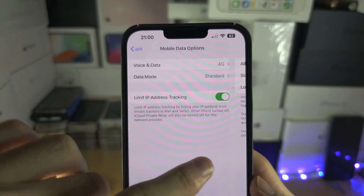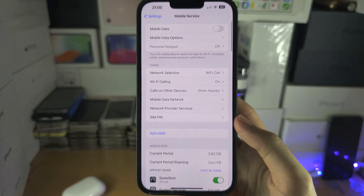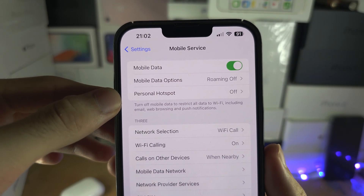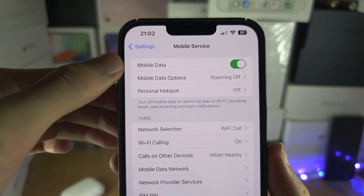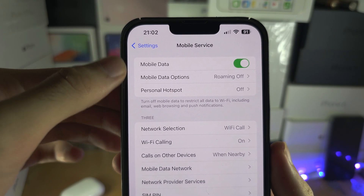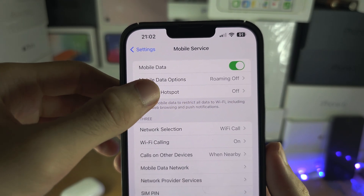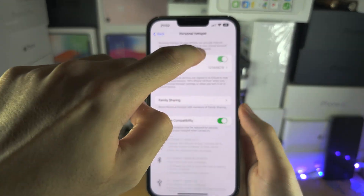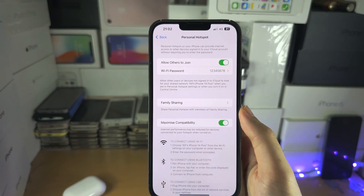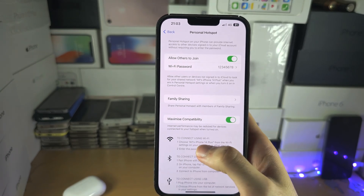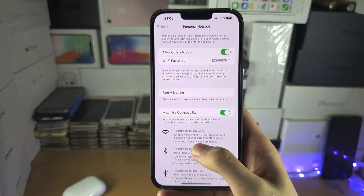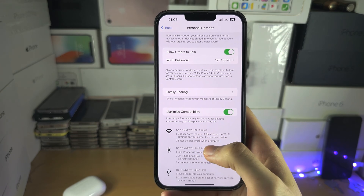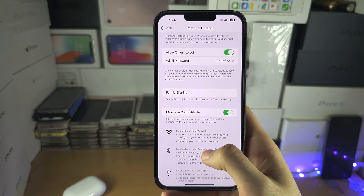Going back out, you have Personal Hotspot here. Mobile data must be on for this to work. If you go to Personal Hotspot and turn it on, as long as you stay on this Personal Hotspot screen, other devices will see this phone as a Wi-Fi network that they can connect to.